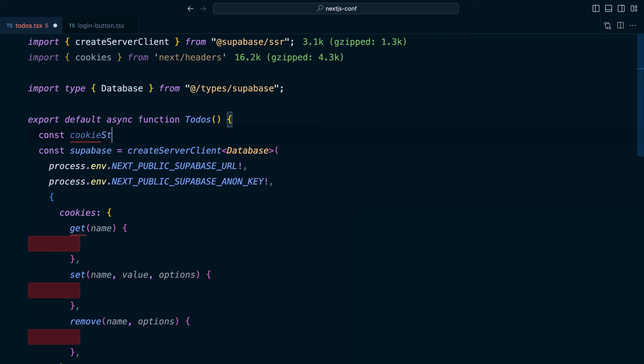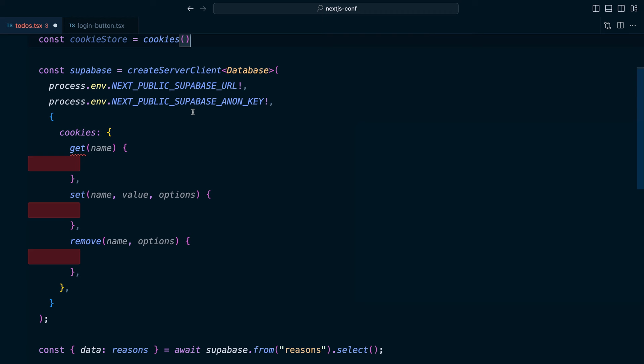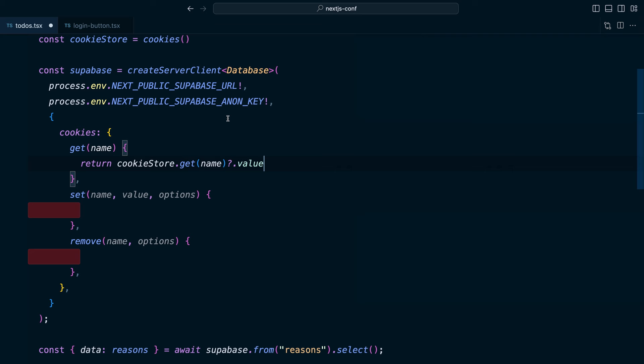And then before we create a Supabase client, let's create a cookie store by calling that cookies function. And now to get a cookie by a particular name, we want to return cookieStore.get and pass it that name. And then if we have a cookie, we want to return its value.